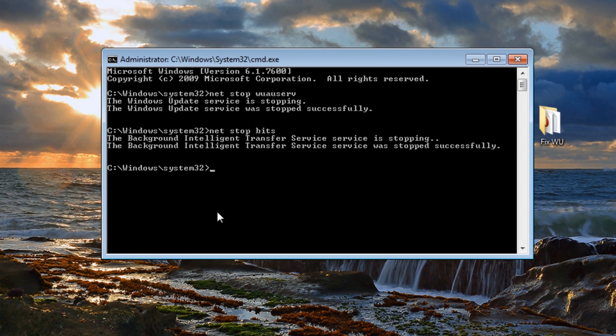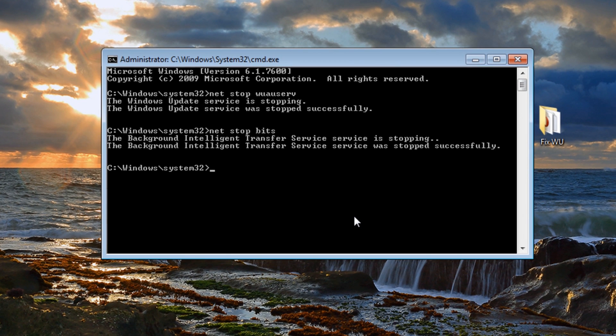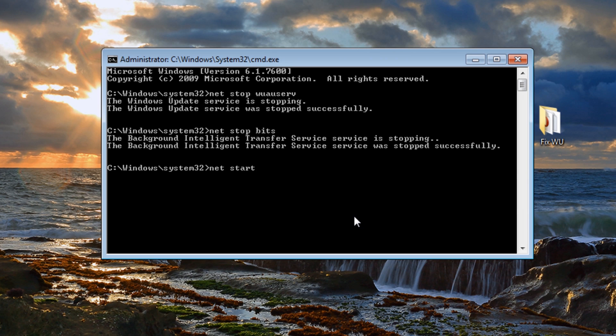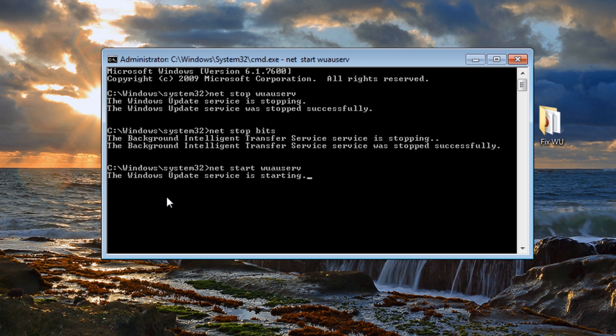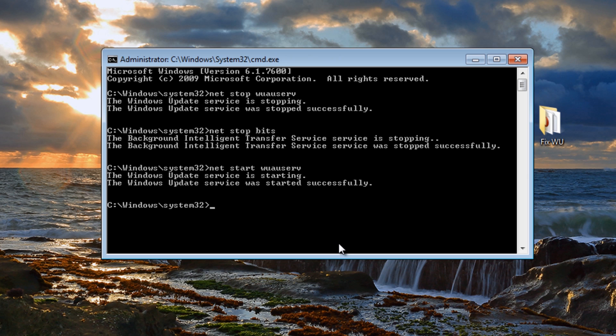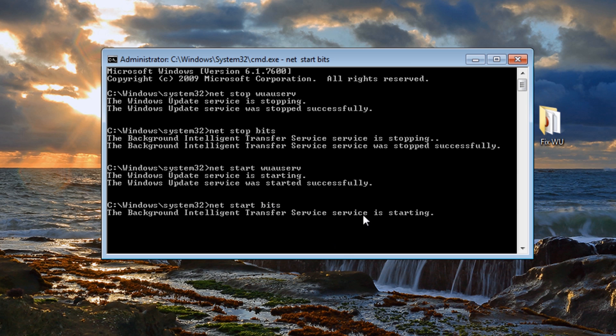Before we do that what I'm going to do is start up our services. So the next thing I want to do is type net start wuauserv. Gonna start that up and also net start bits.